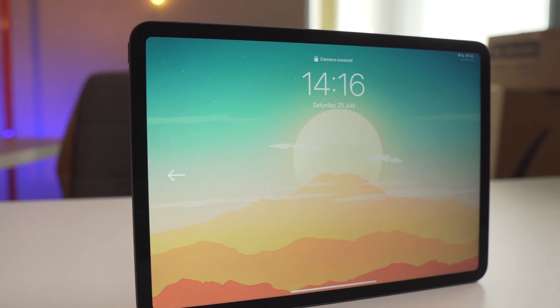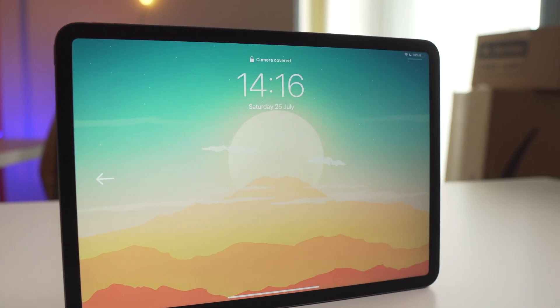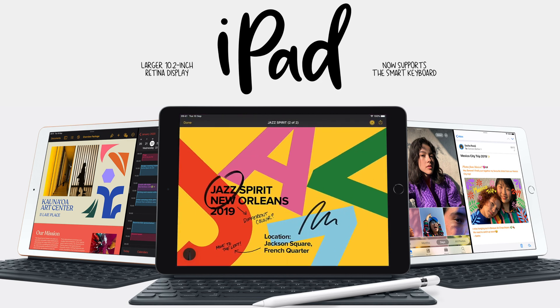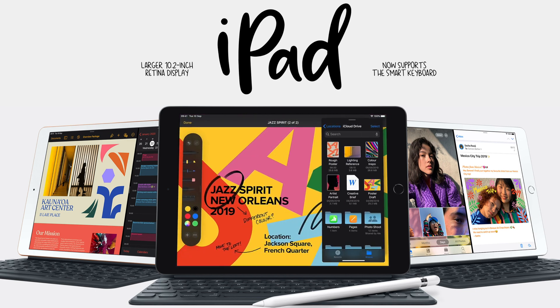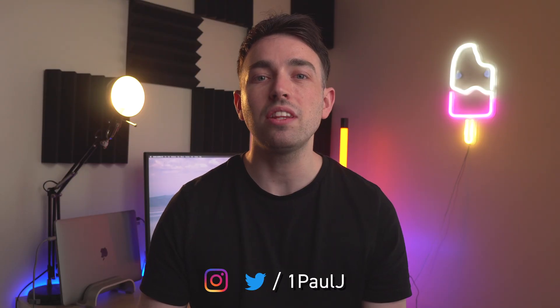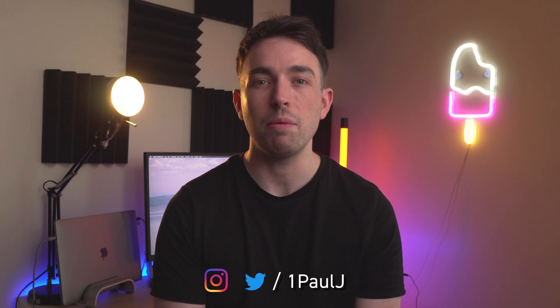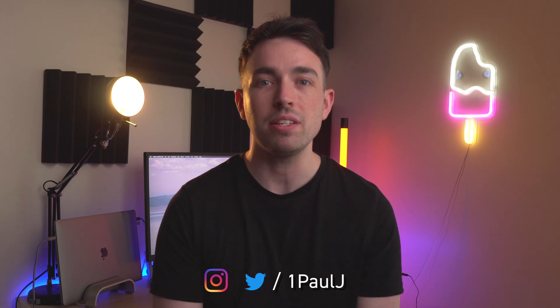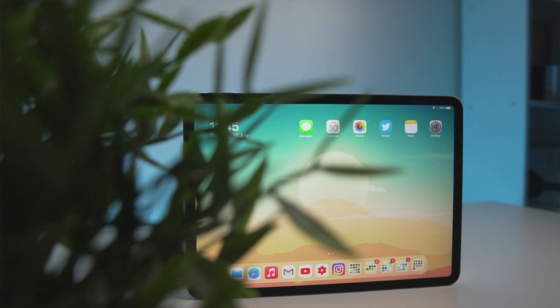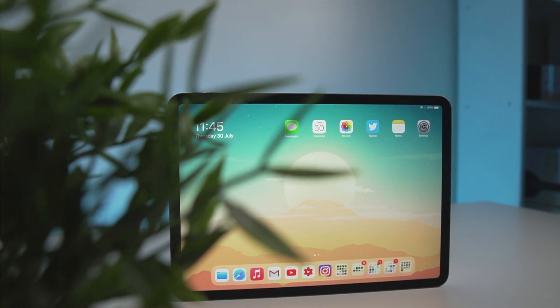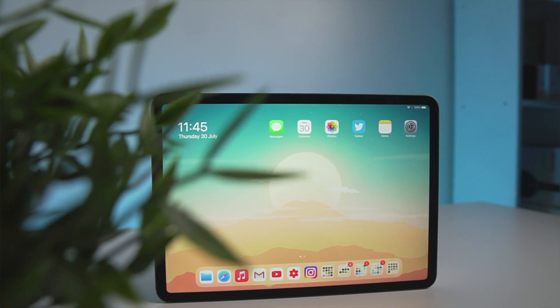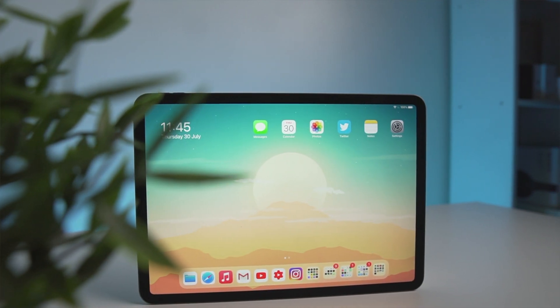The iPad Pro dominates the tablet market and there's nothing really that comes close. Even that 10.2 inch iPad is better than some of the Android tablets you can pick up at the moment. But as much as you think that you know everything that your iPad Pro can do, there's always these small little hidden gems that just come out of nowhere, which make using the iPad even better. I feel like I need to pass on this wisdom of stuff that you can do on your iPad Pro, so you can use it in different ways than you're already using it.